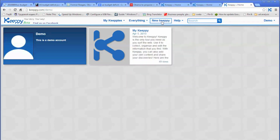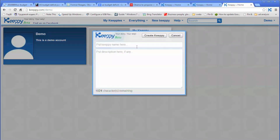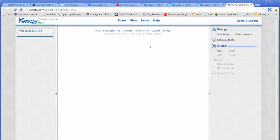Let's go to new Kipi and enter the Kipi name. Suppose you're working on a topic: US budget deficit. Then you click create Kipi.